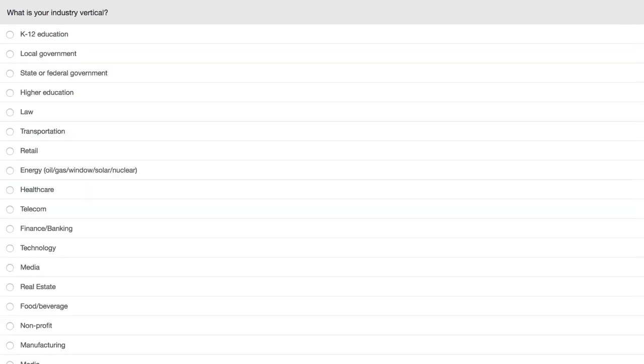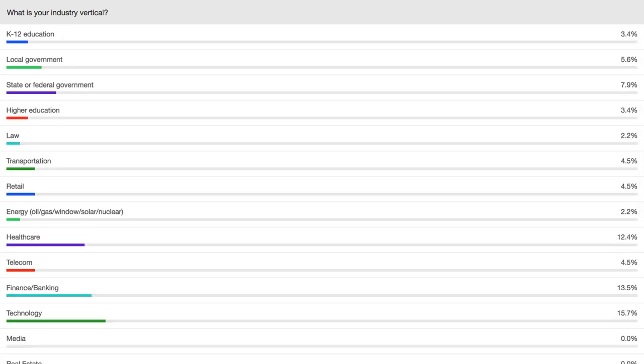The last poll question before we jump in: what is your industry vertical? You may need to scroll down on the right-hand side to find your vertical. Sharing the results — we have 12% healthcare, 13% finance and banking, 15% technology, and 7% manufacturing. A really good mix of companies represented — everyone from small to large companies, small to large IT shops, and just about every type of industry vertical represented on the Virtualization EcoCast today.